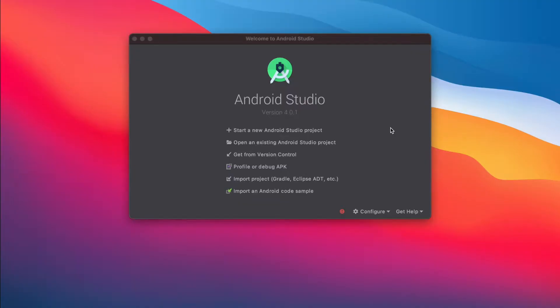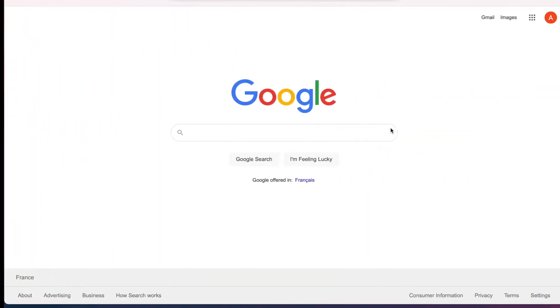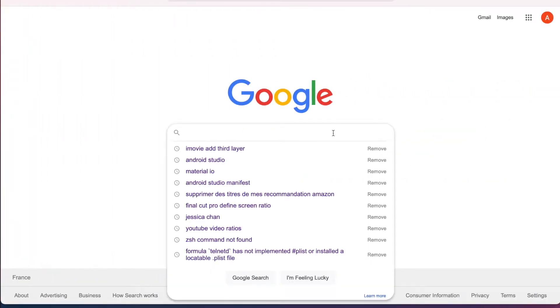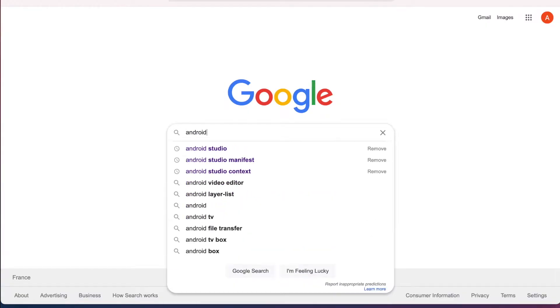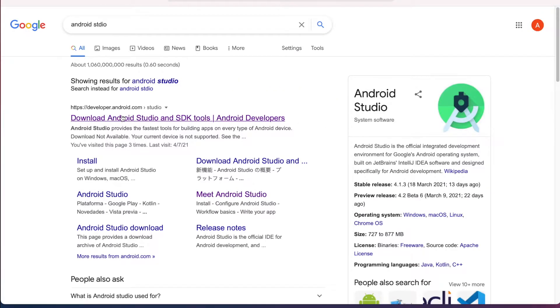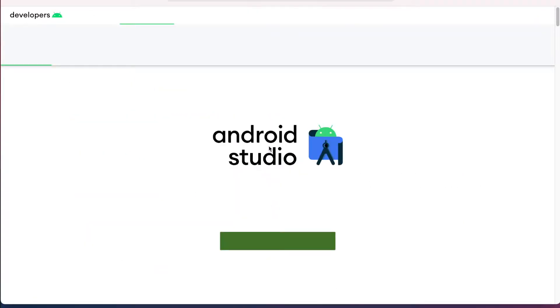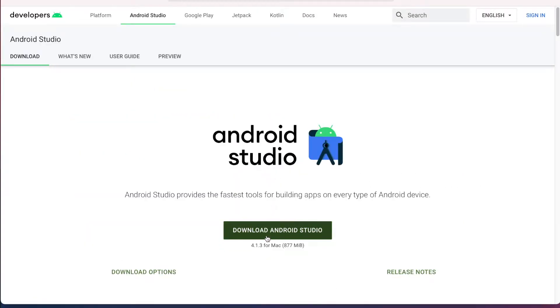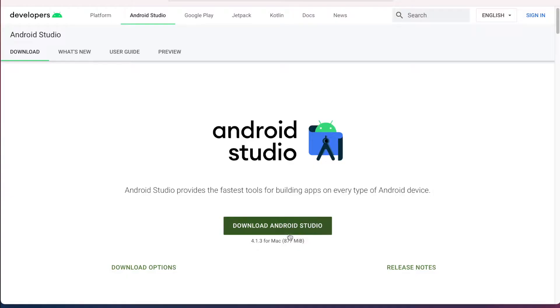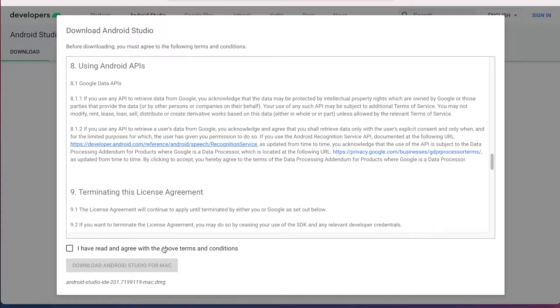If you don't have it yet, just head to Google, type in Android Studio, pick the first link. Here you have a download button, dismiss this, download.